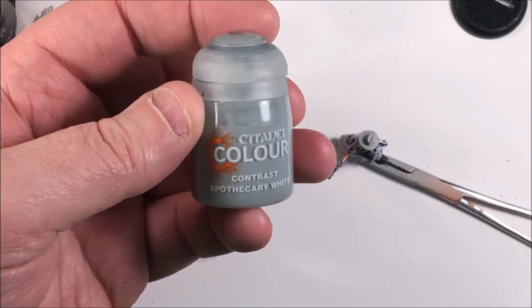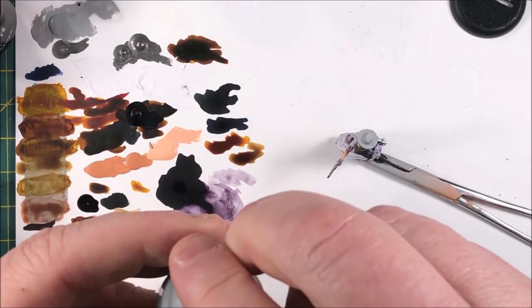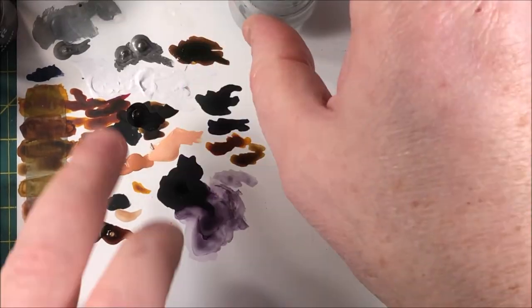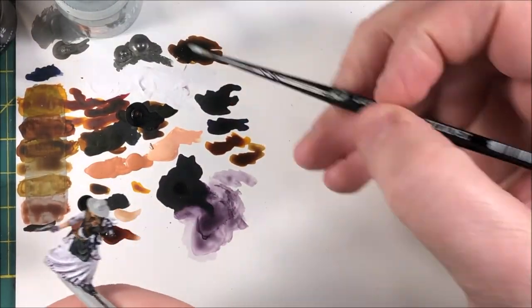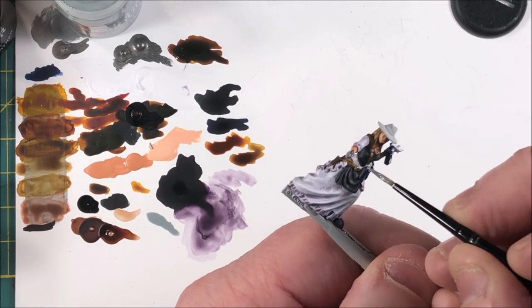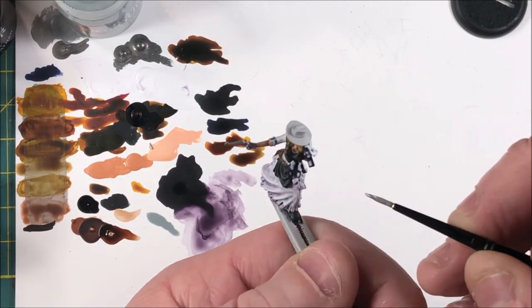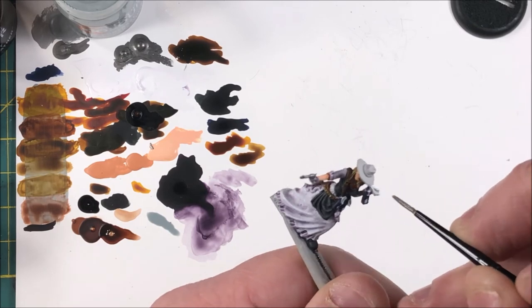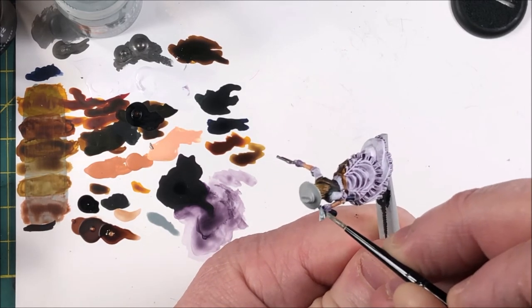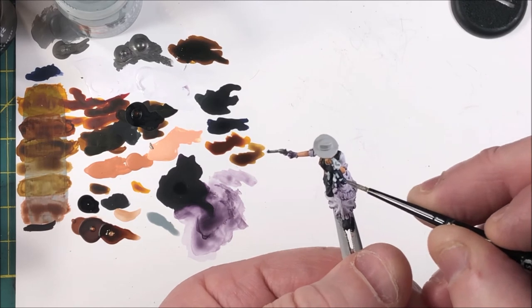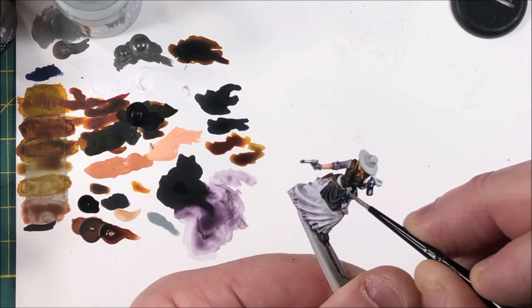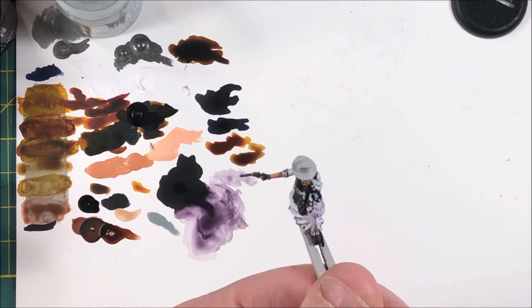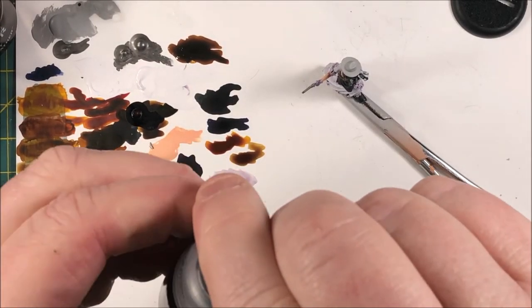Okay, Apothecary White contrast to shade those fuses, because those fuses would be like white rags or something that she stuffed in the bottle. And the Apothecary White actually does a pretty decent job of shading the white. Just get on the fuses, let it sit into those recesses a little heavy because they're kind of a dirty white rag.